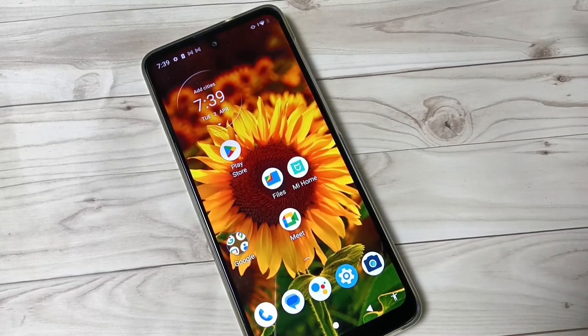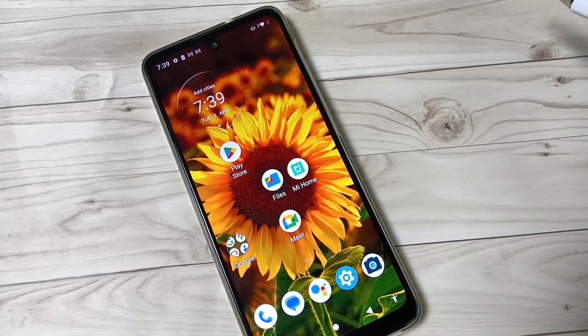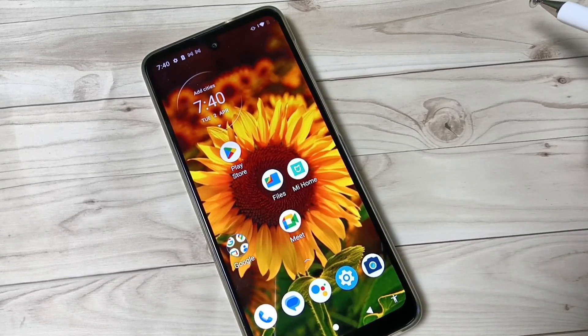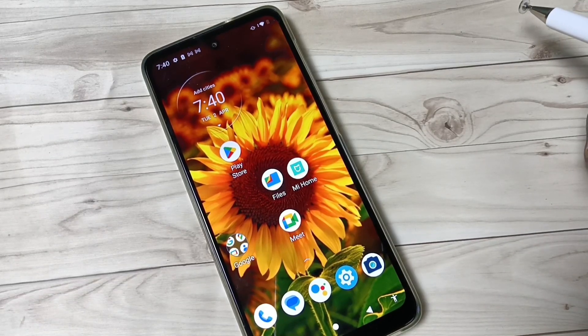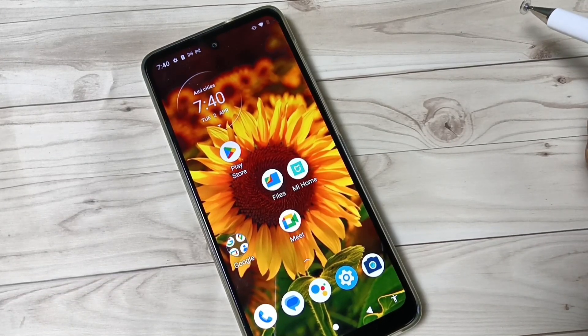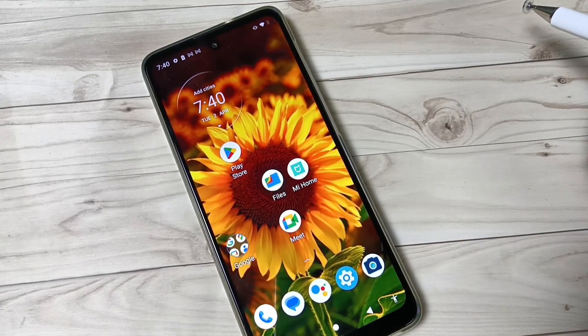Hello friends, welcome to my YouTube channel. In this video we will discuss how to set the app lock on this device. If you are new to this channel, please subscribe for more updates.